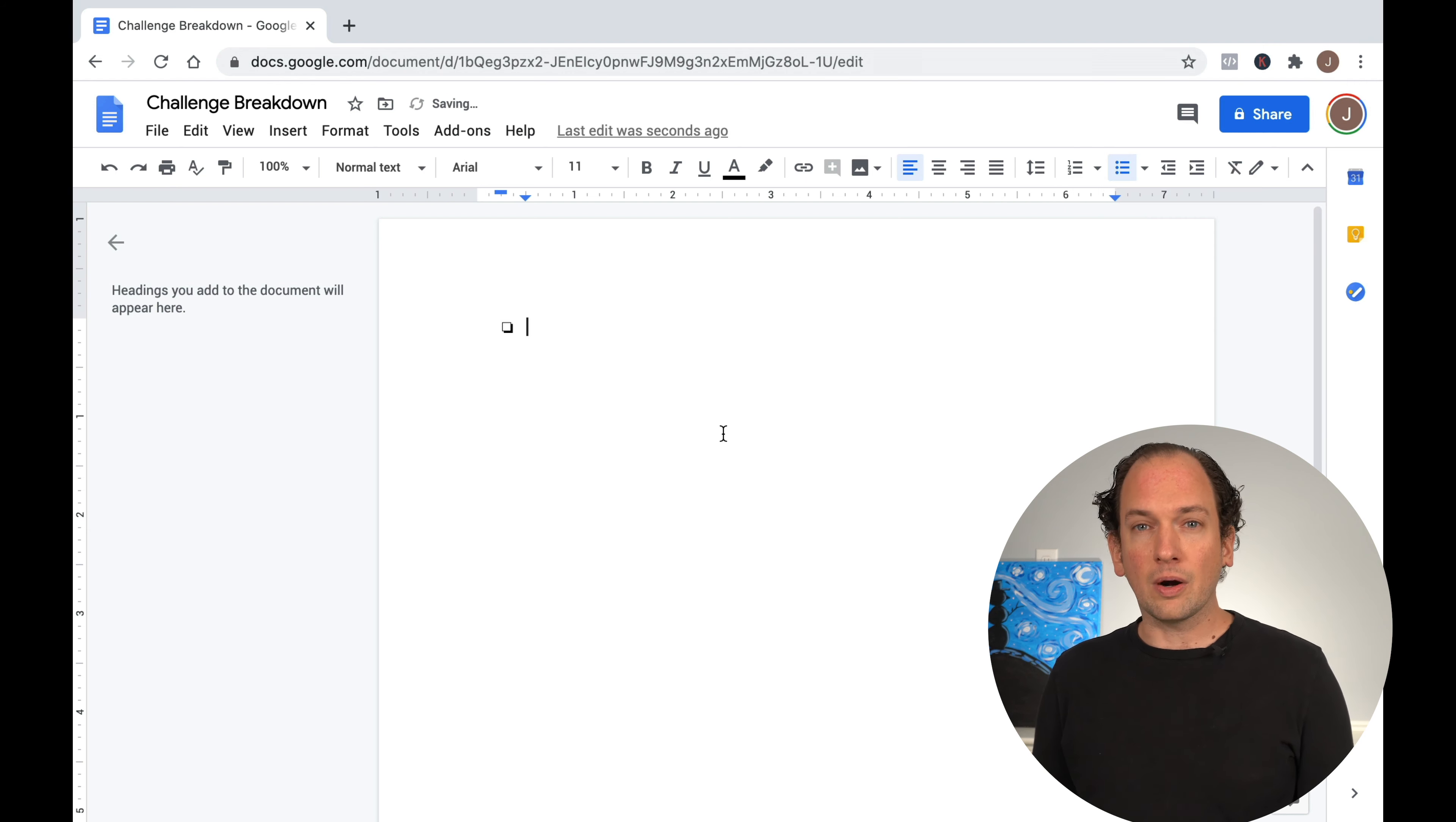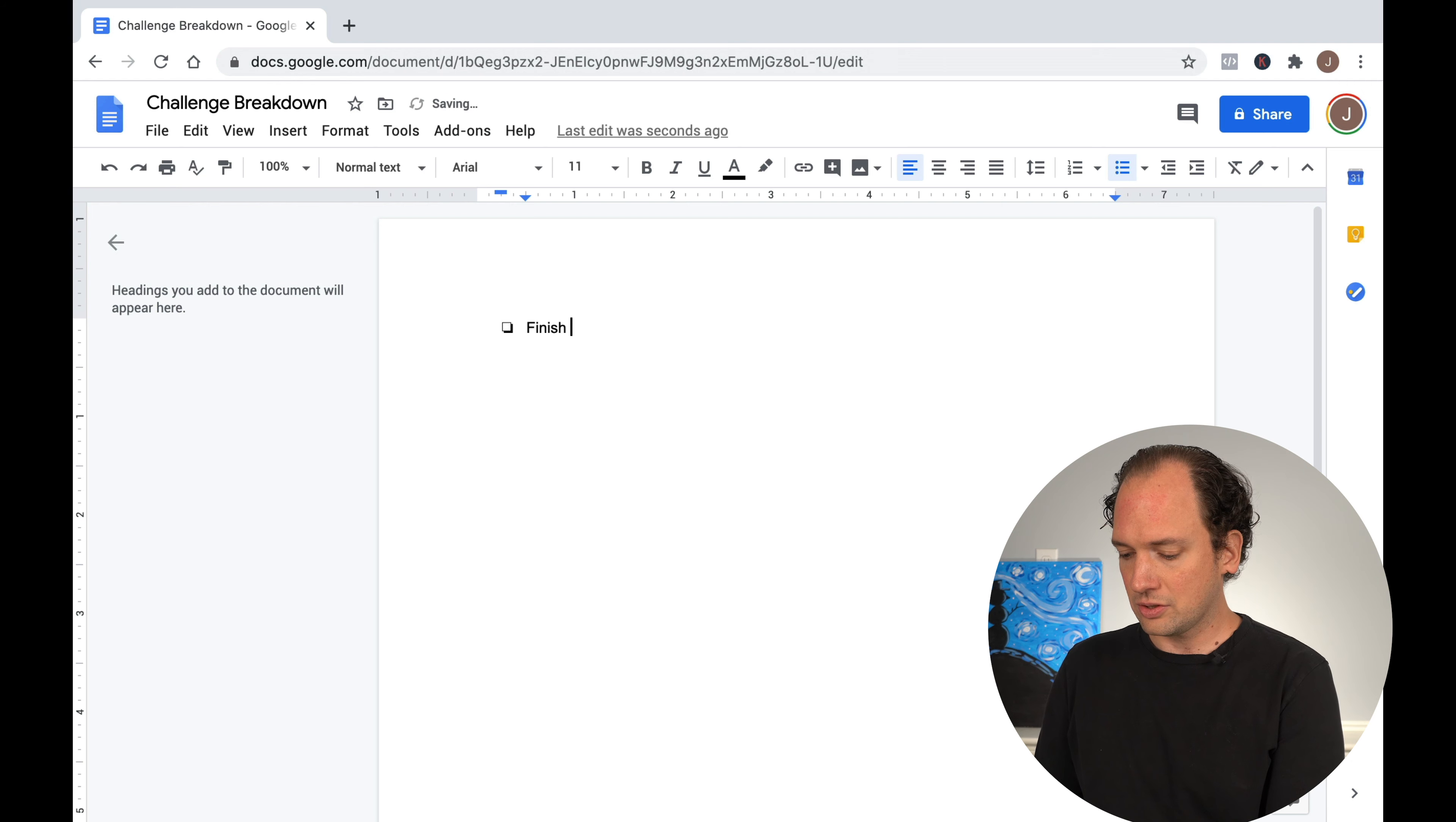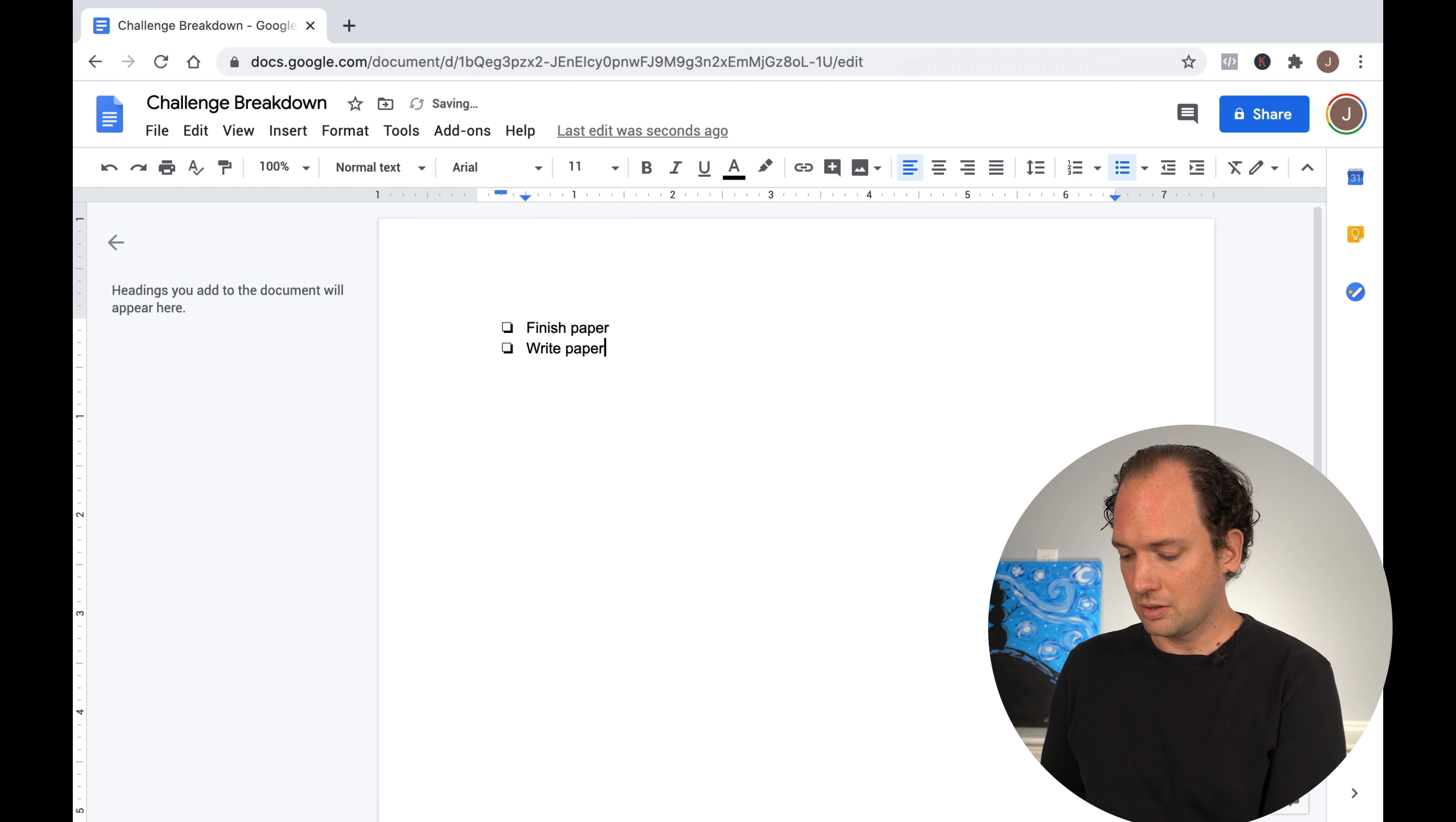Let's say you're in school and you need to write a paper. Do the same exact thing. We'll just make our checklist. So our final goal is to finish our paper. So to do that, we would need to, of course, write the paper.